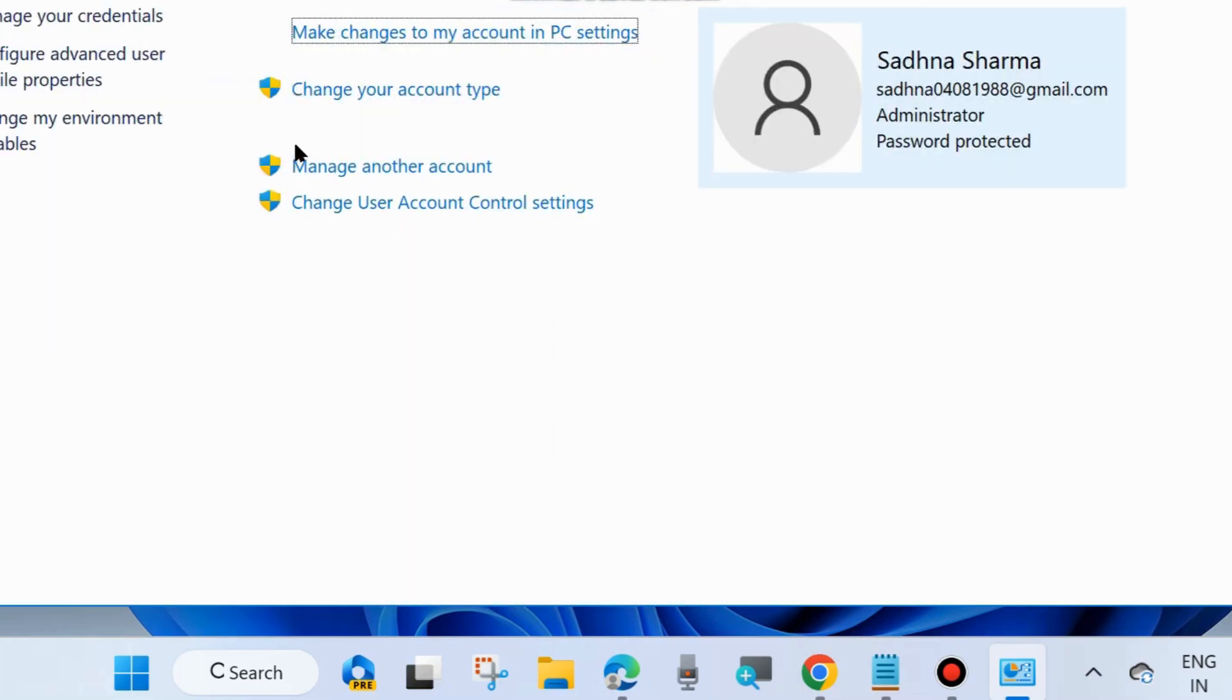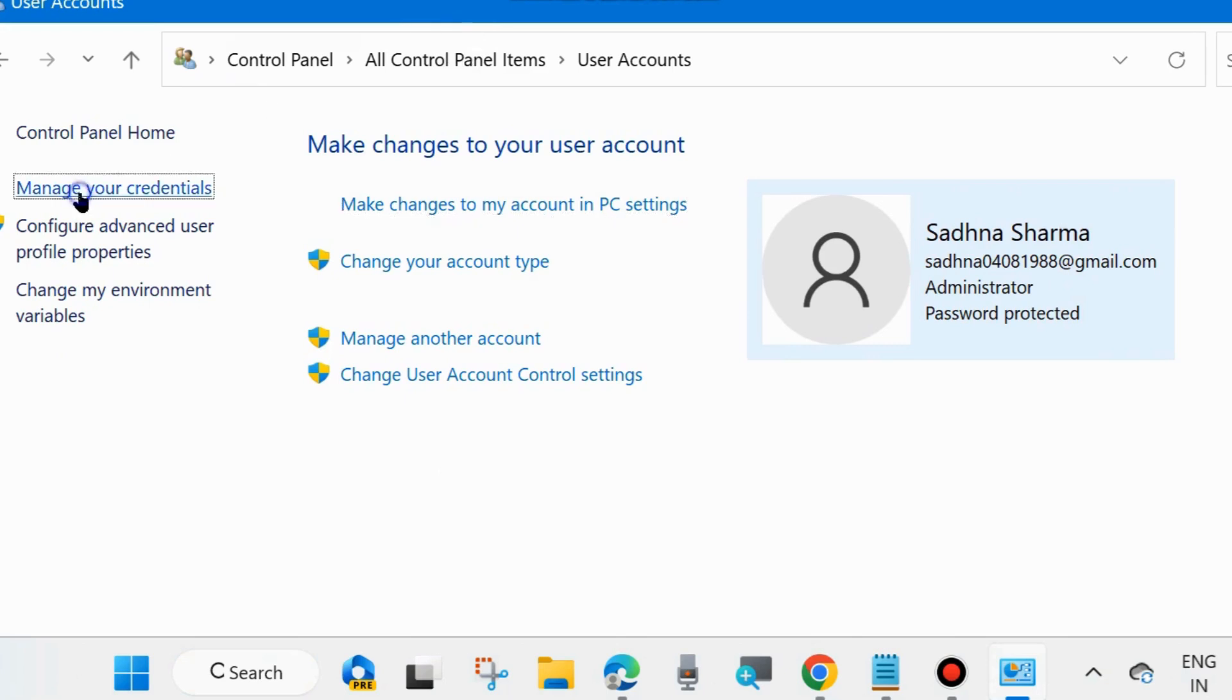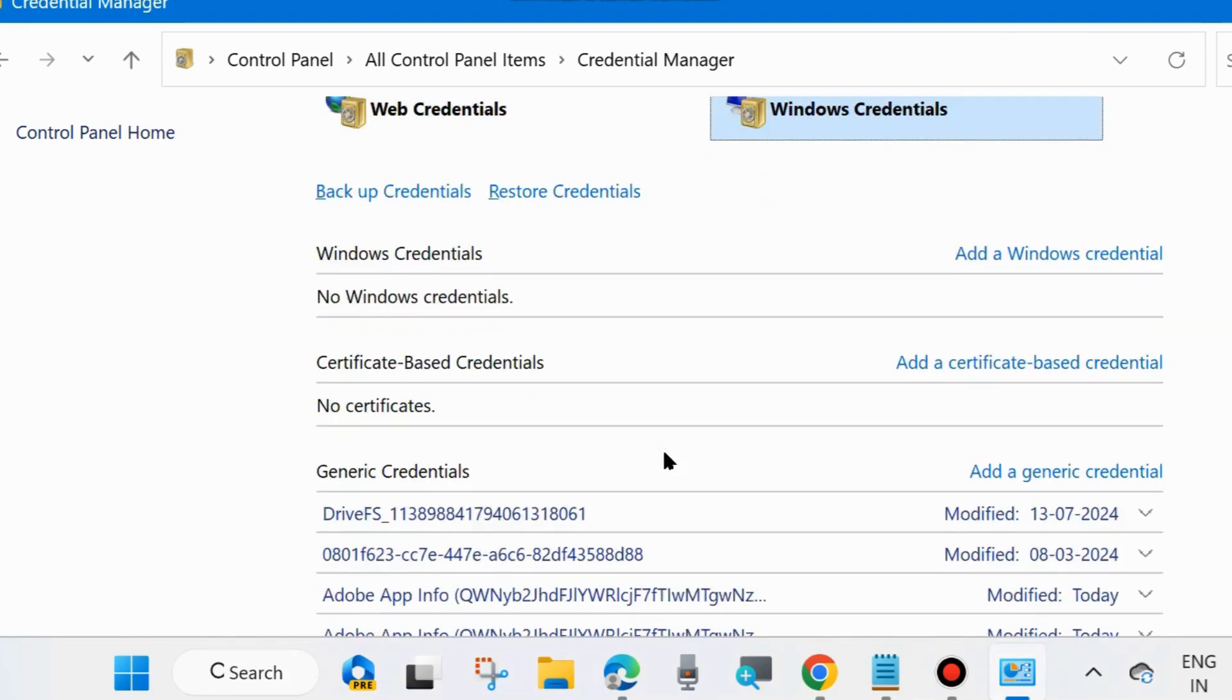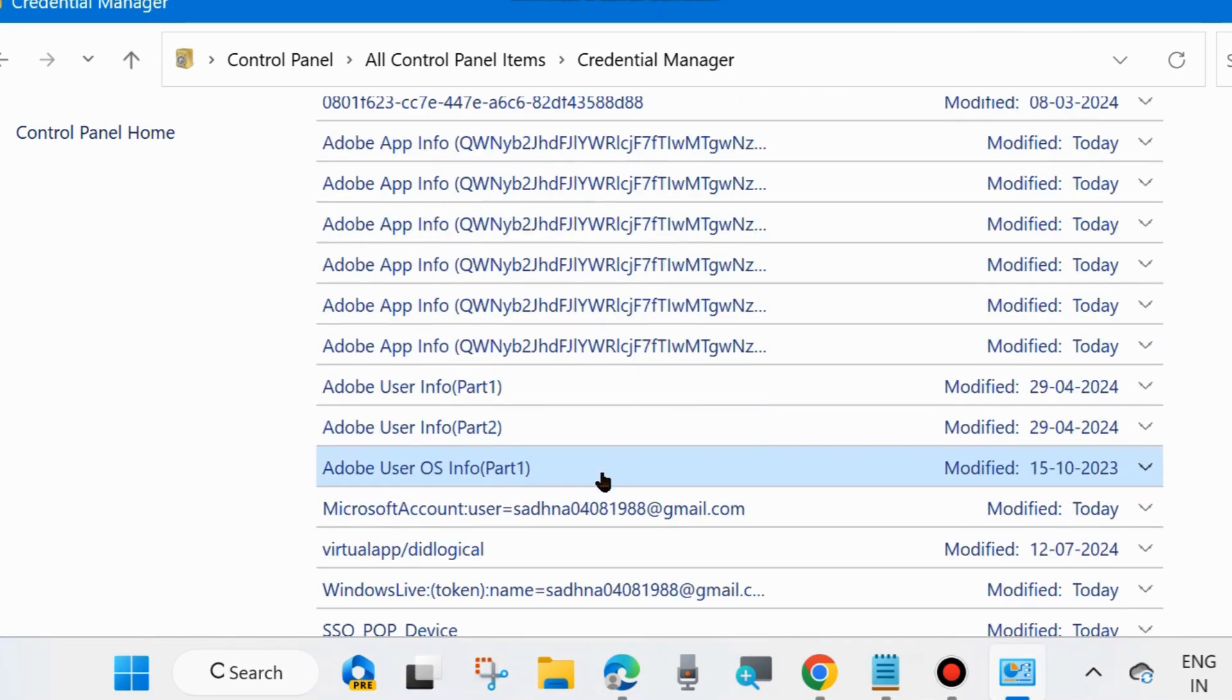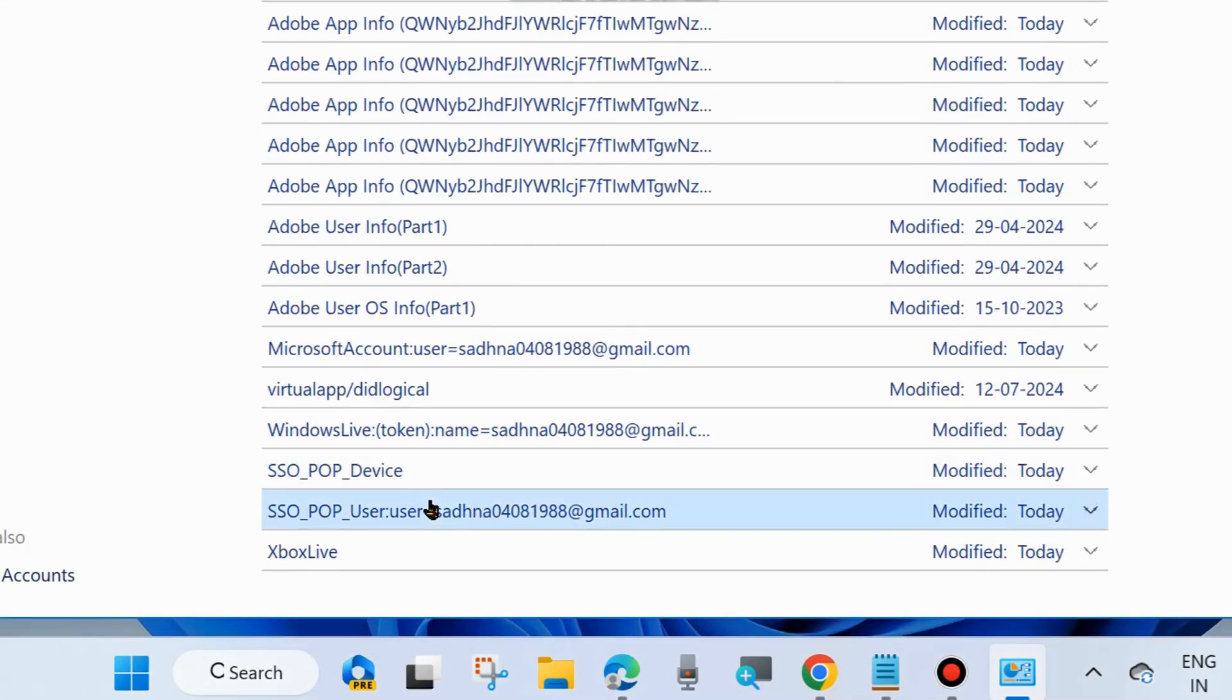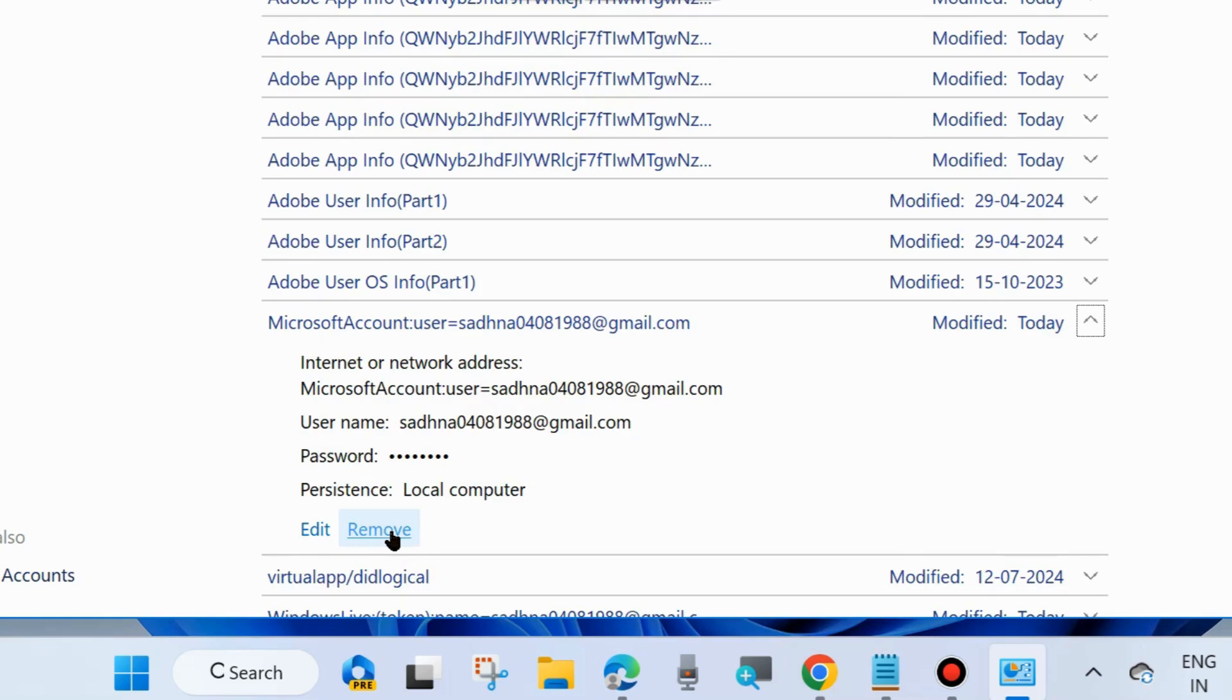From the left side, manage your credentials. Click on it and choose Windows Credentials. Scroll down and you will find Microsoft account credential. Click on it, click on the Remove button, and again add your Microsoft credential here. Remove and re-add your Microsoft credential in the User Account feature in Control Panel.